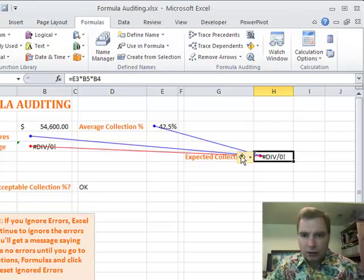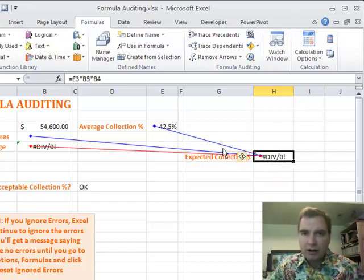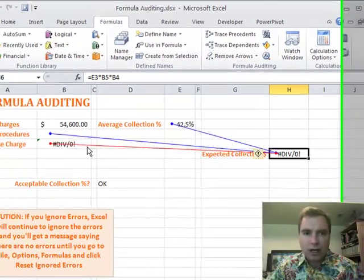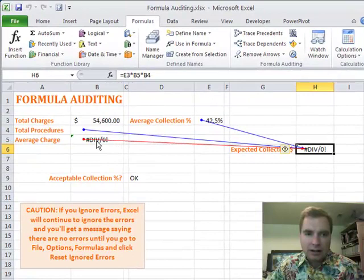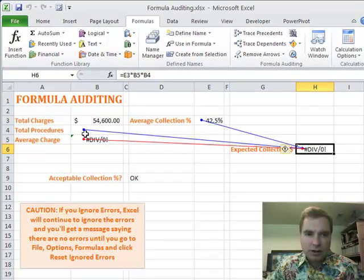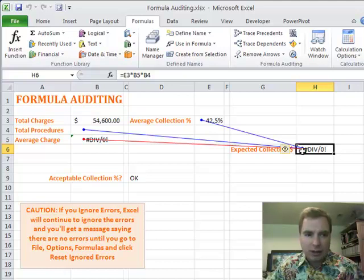You'll see the blue lines are from cells that don't have an error, and the red line is what Excel's flagging. You say, hey, watch this one, this is where my error is. And sure enough, this is where the divide by zero error starts that's propagating and ending up over here in my cell H6.